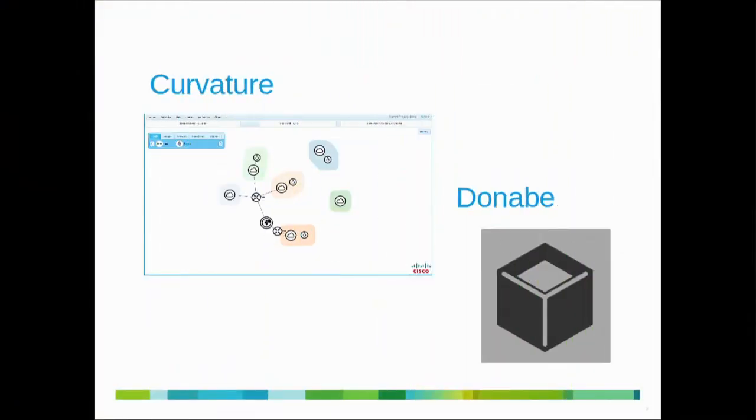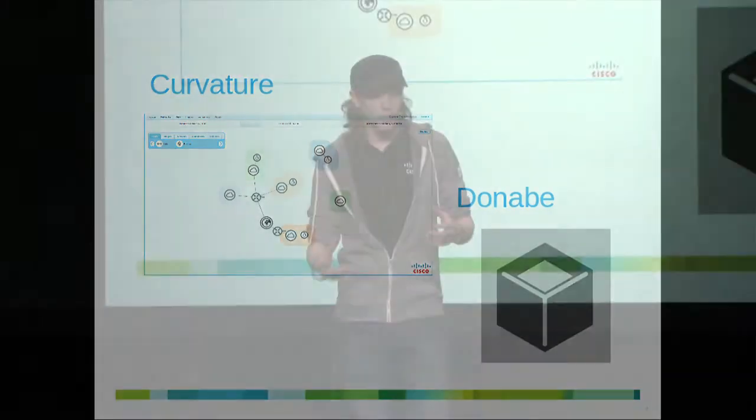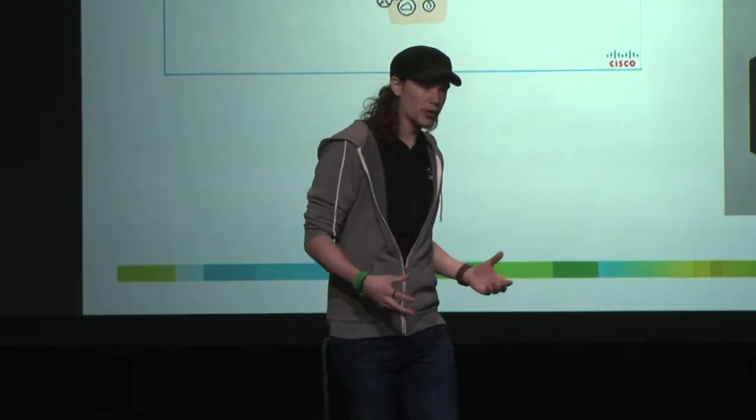Curvature is our new age graphical interactive front end that we've been building over the last six months for OpenStack. We found that when people were using OpenStack, they were finding it very complicated. There was a lot of data on the screen when using Horizon. So we've tried to abstract that out and give more focus on what is actually running on your OpenStack and how things are connected together.